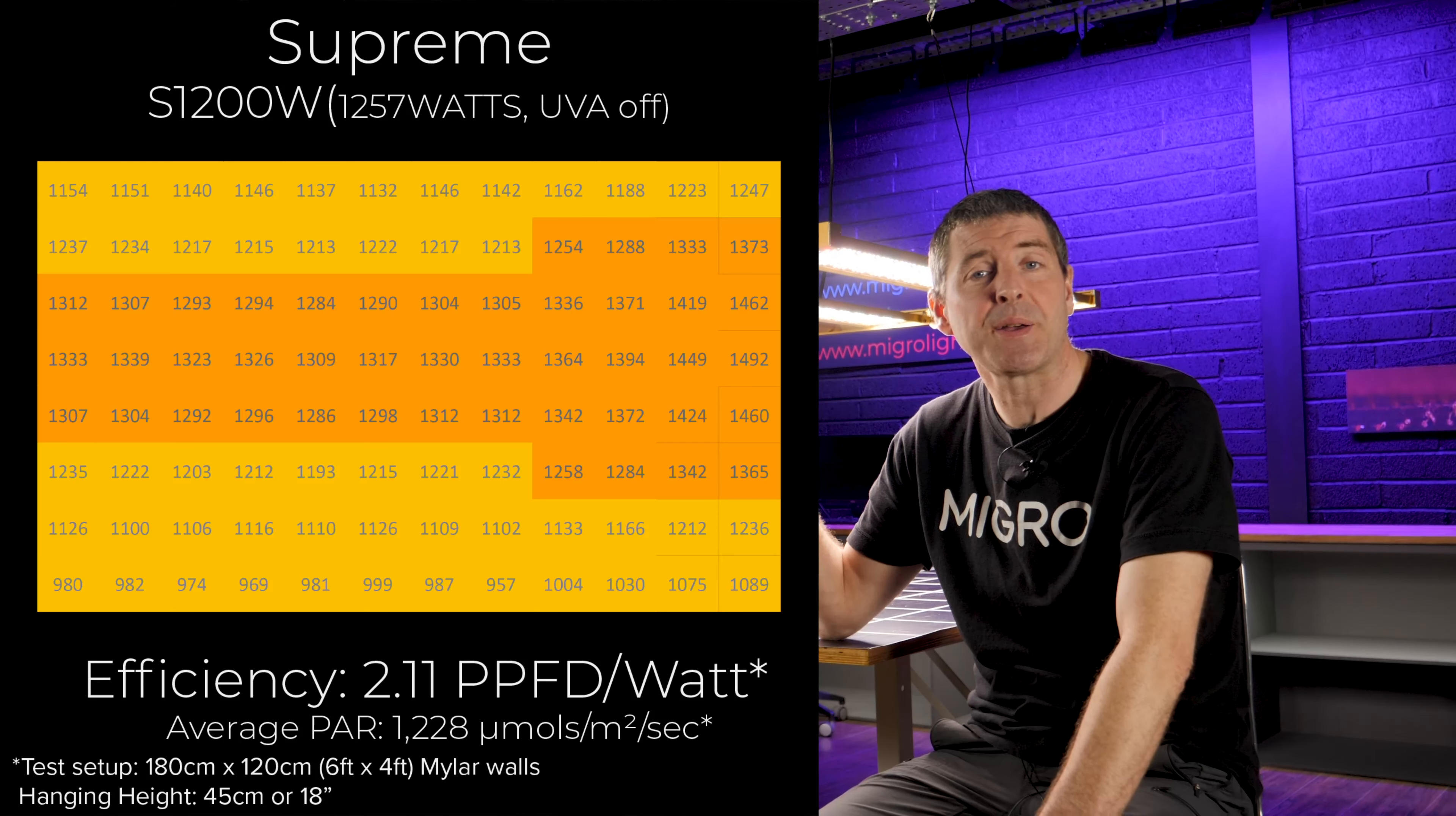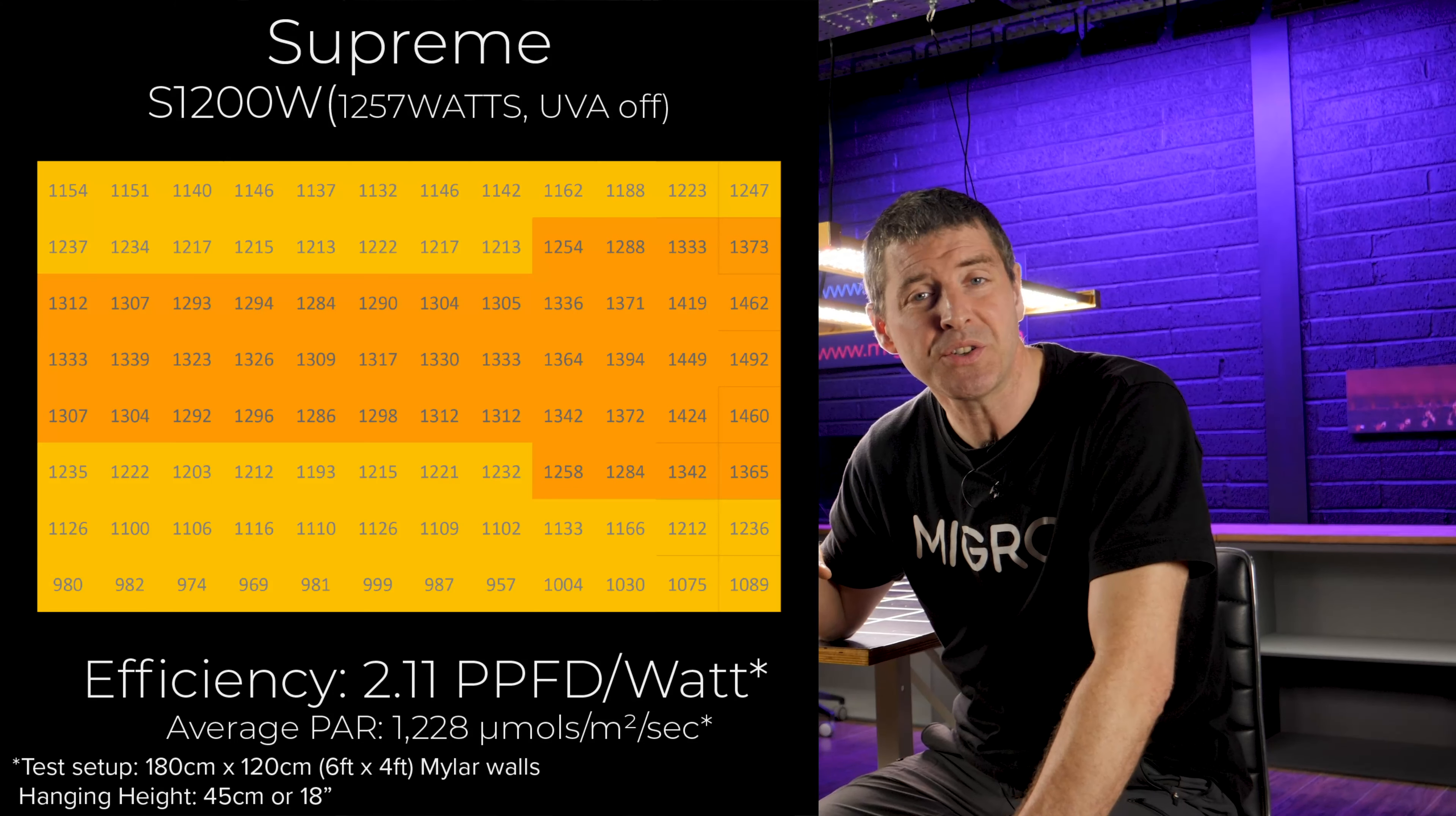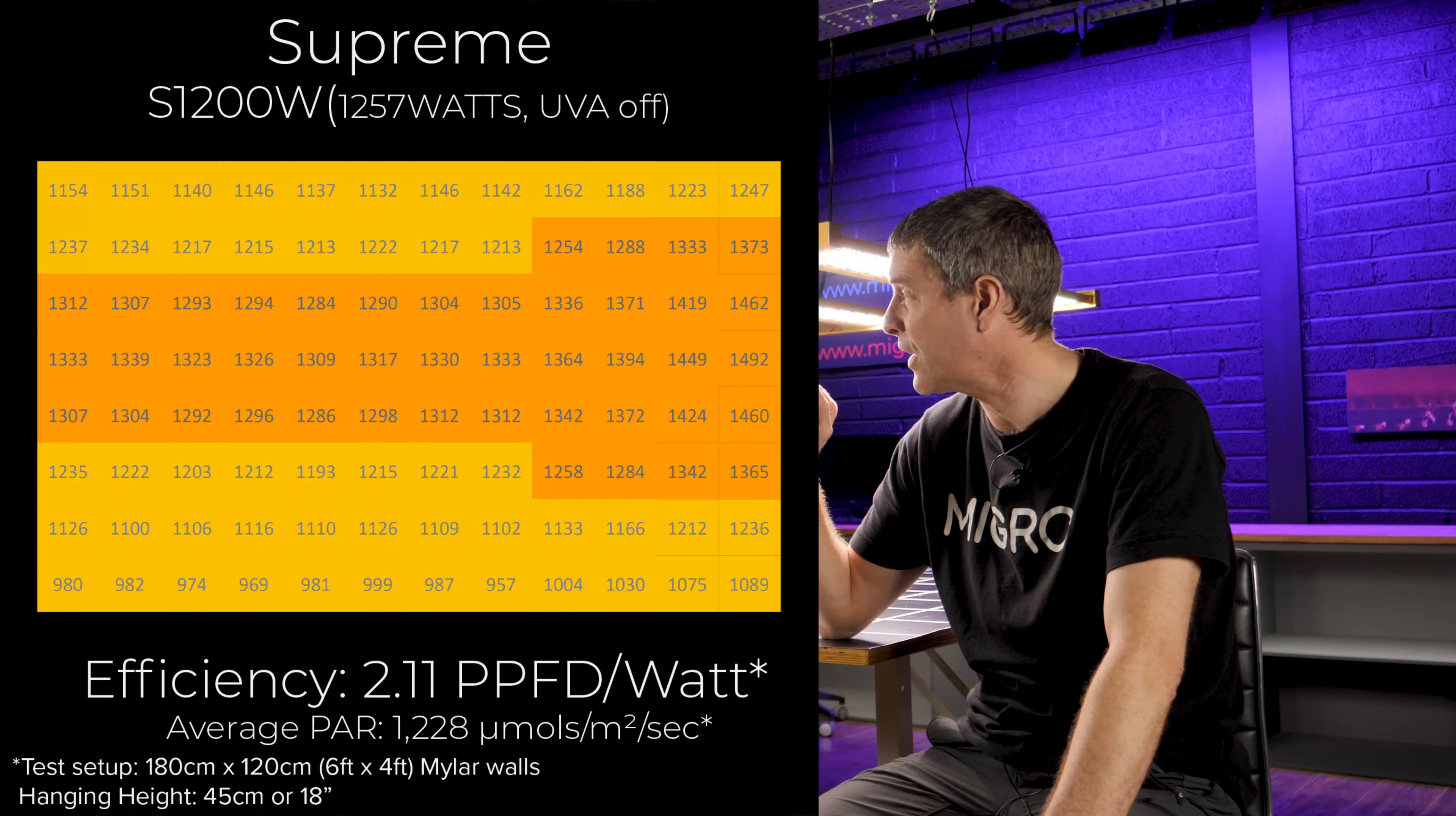The system efficiency, dividing the total power output by the wattage input, was 2.11, which is good for this type of fixture.